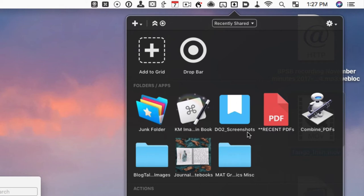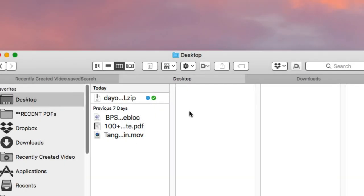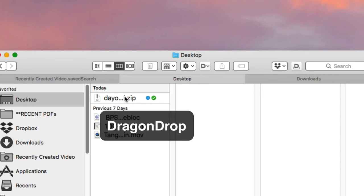It will combine all those PDFs into one PDF file. There's a lot of things you can do with DropZone — maybe I'll do a dedicated video on it — but that's another way I quickly move files from one place to the next.